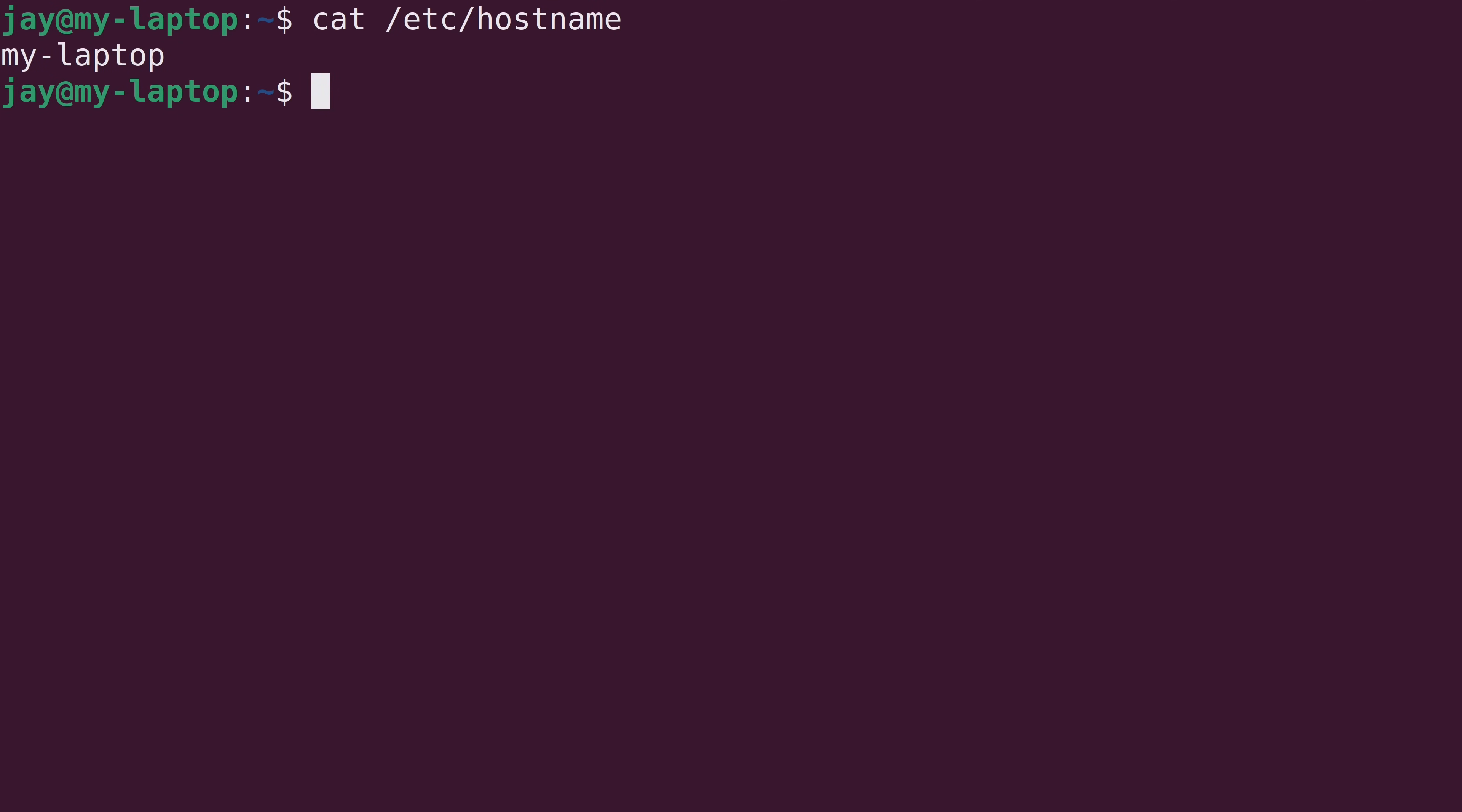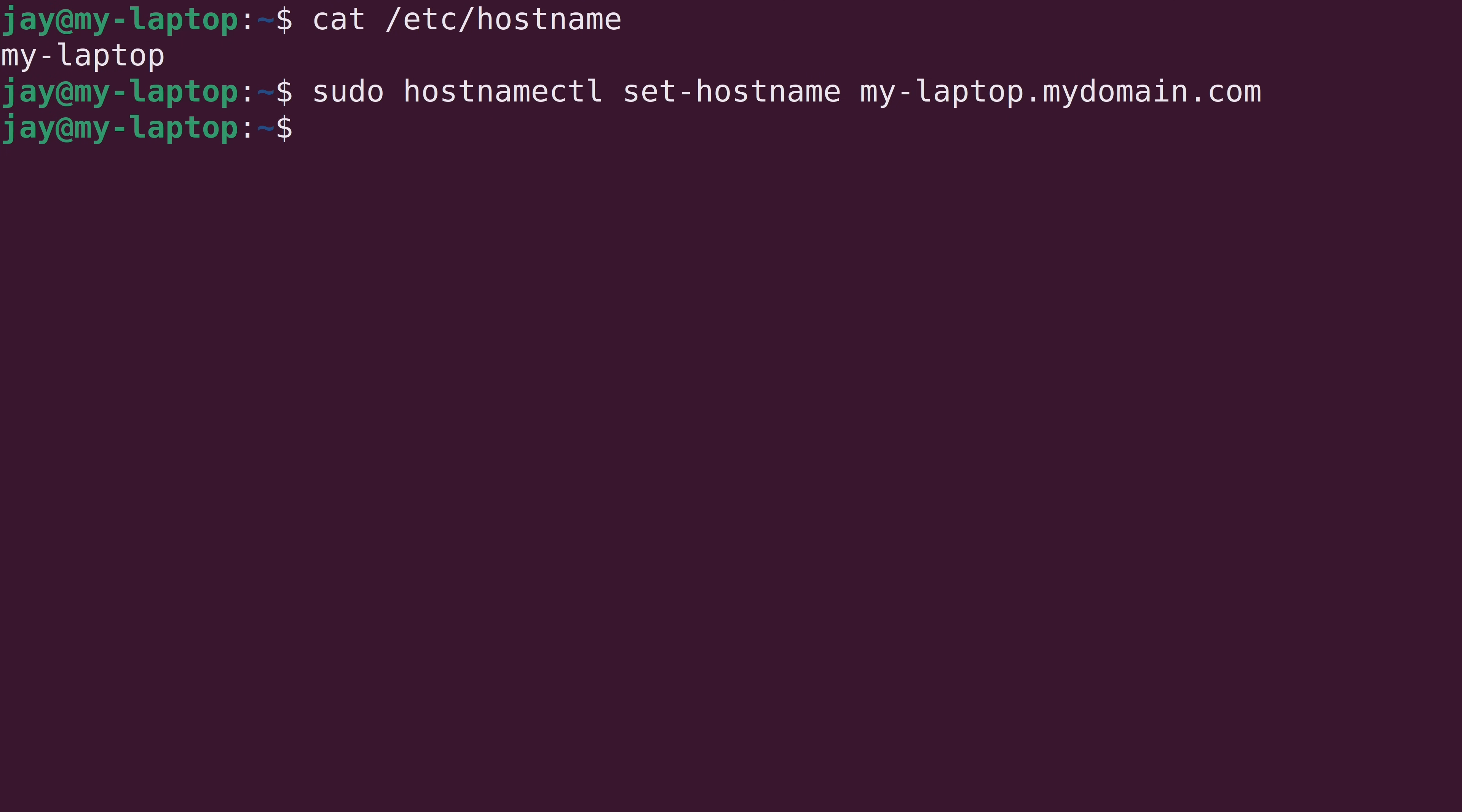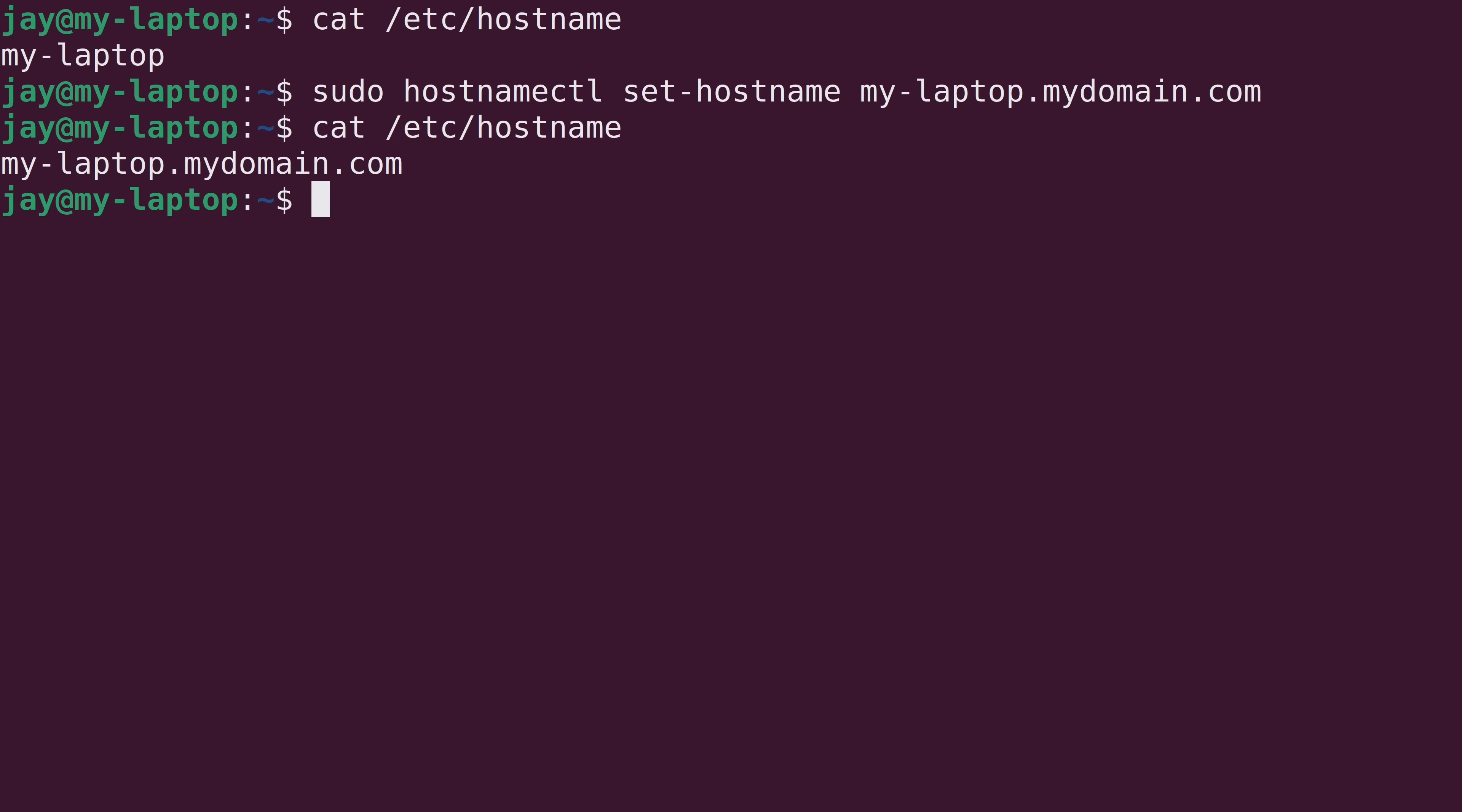Now, if you actually use a domain, then you might want to actually include that in the name. So, for example, mine is my-laptop. So it could actually be my-laptop.mydomain.com. And we can see here that the hostname was changed. So, again, if you have a domain, consider using that when you set the hostname of your server or workstation.